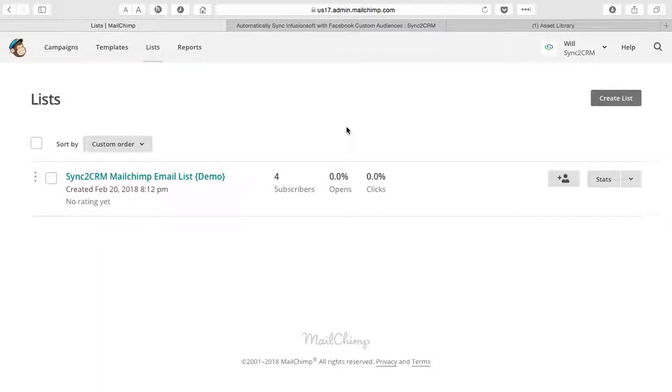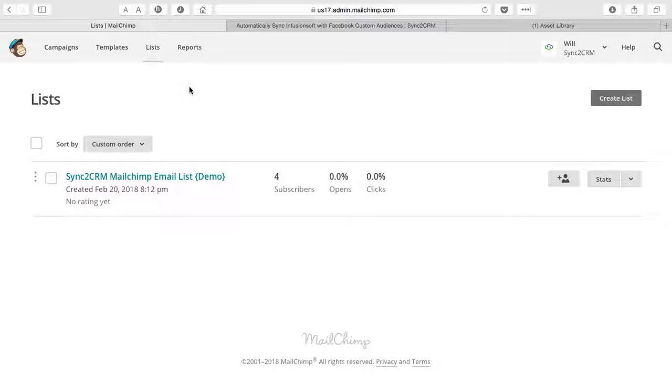Hi everyone, in this video we're going to take a look at how to sync your MailChimp email list to a custom audience in Facebook. So let's get started.